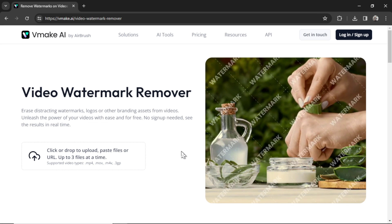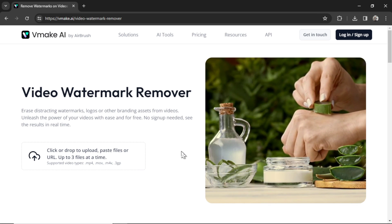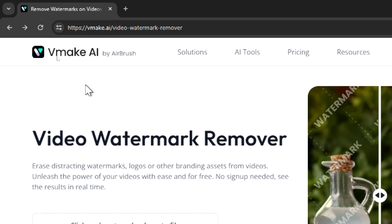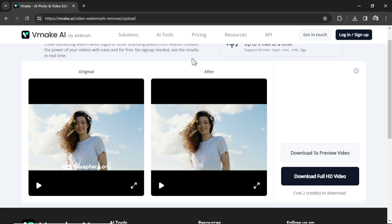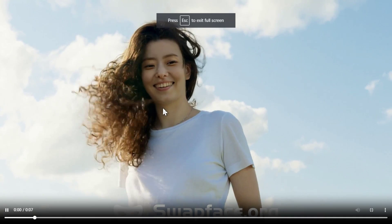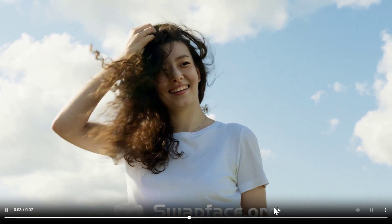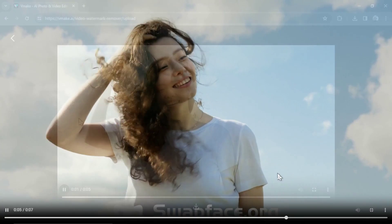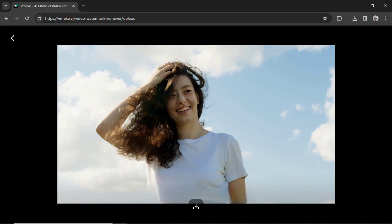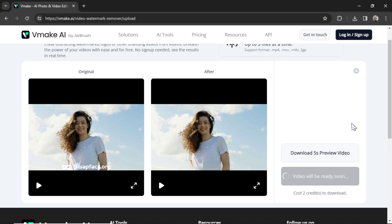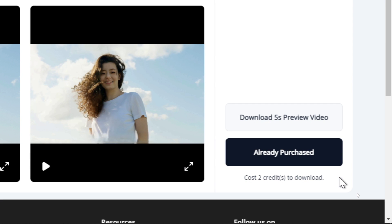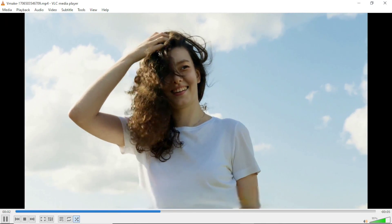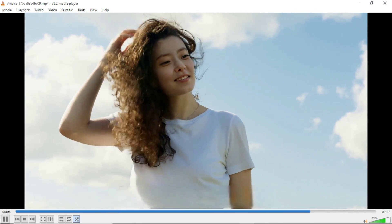To remove the watermark on our deepfake video so we can just use the free version, I'm going to use vmake.ai. Let's upload the video and after processing this is the result. We have the original with the swapface.org watermark at the bottom, and this is the version with the watermark removed. I'm going to click download full HD video — it's telling me it costs two credits to download. You get five credits on your free trial, and here it is: an AI deepfake video with no watermark.